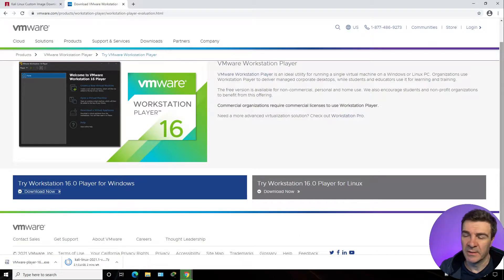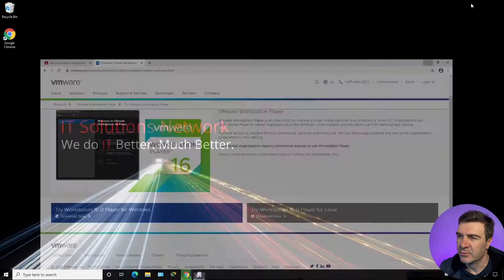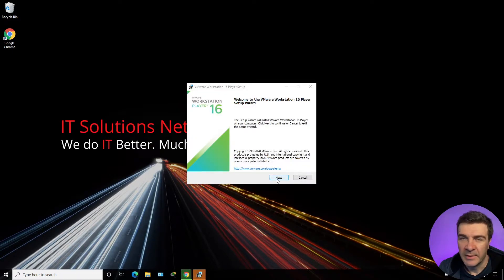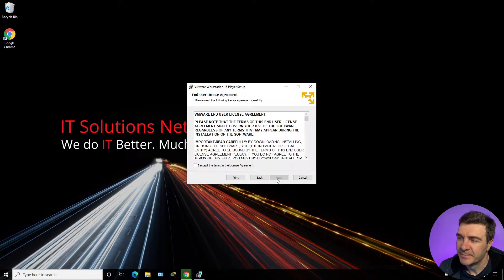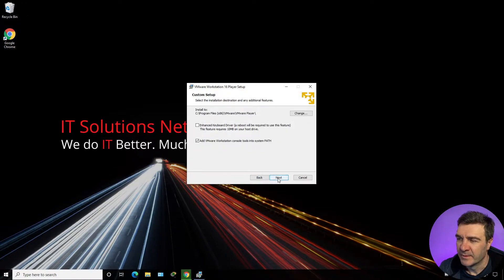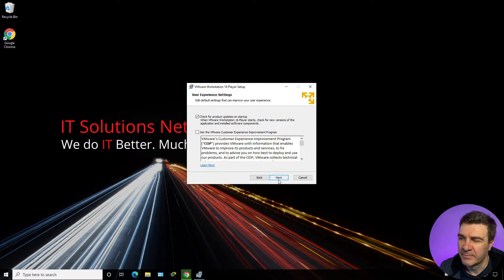VMware Workstation is downloaded. Now let's go ahead and install it. Let's minimize Chrome. Here we're going to click Next. We need to accept the terms and license agreement. Next again. I don't want to join VMware Customer Experience Program.